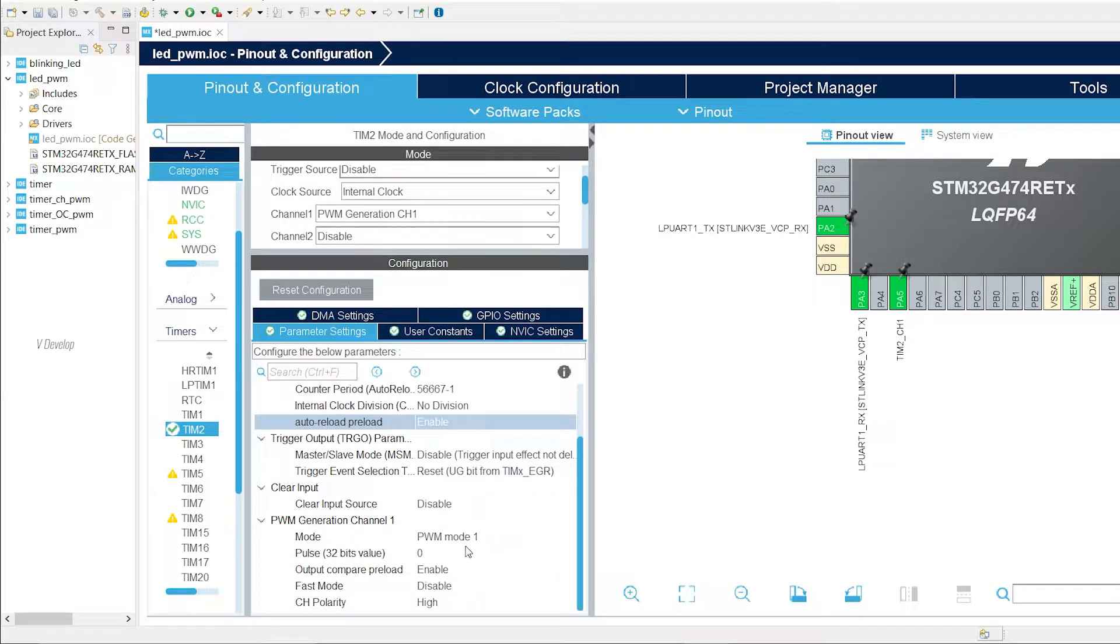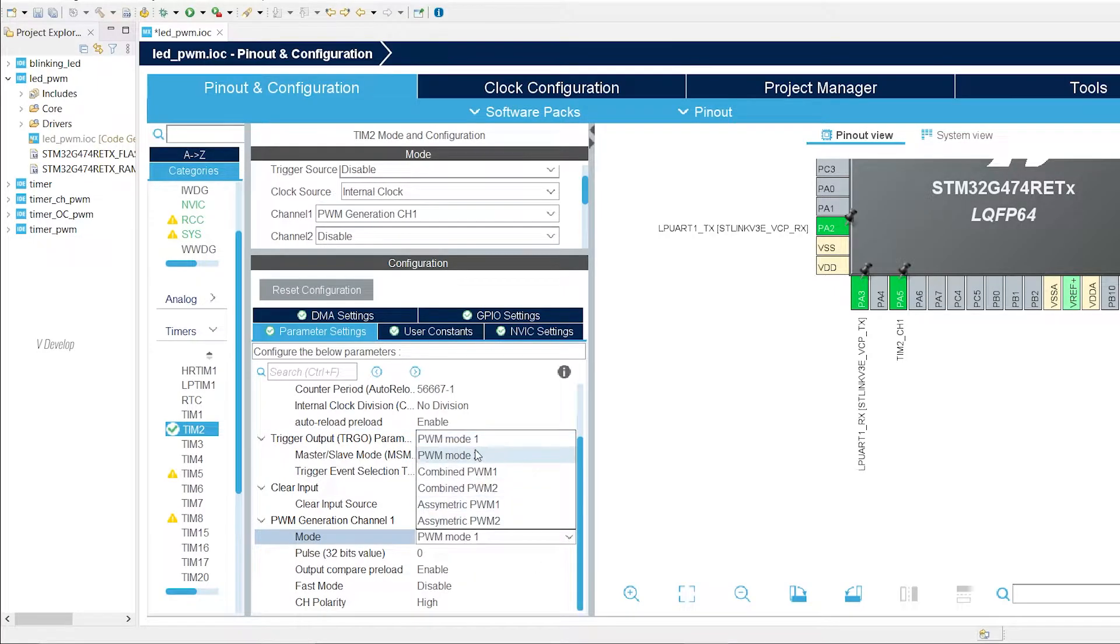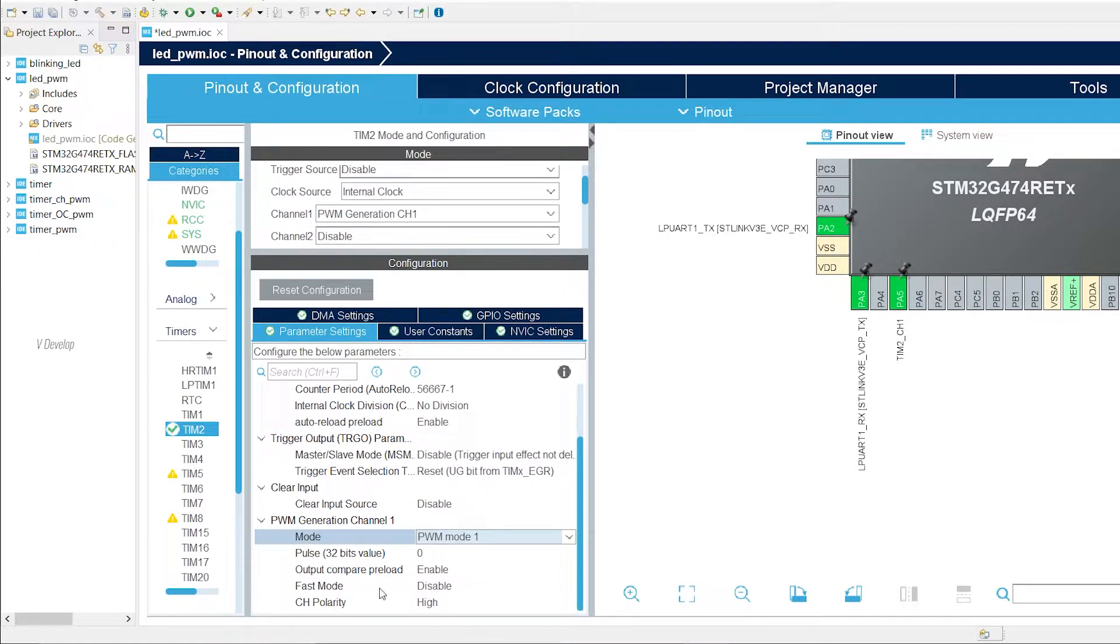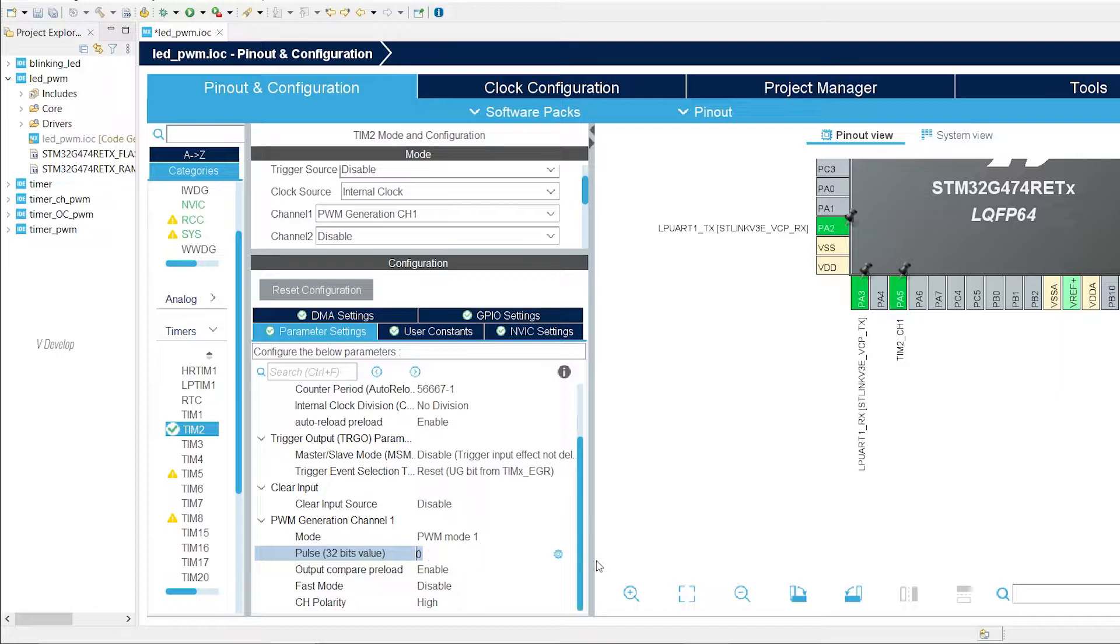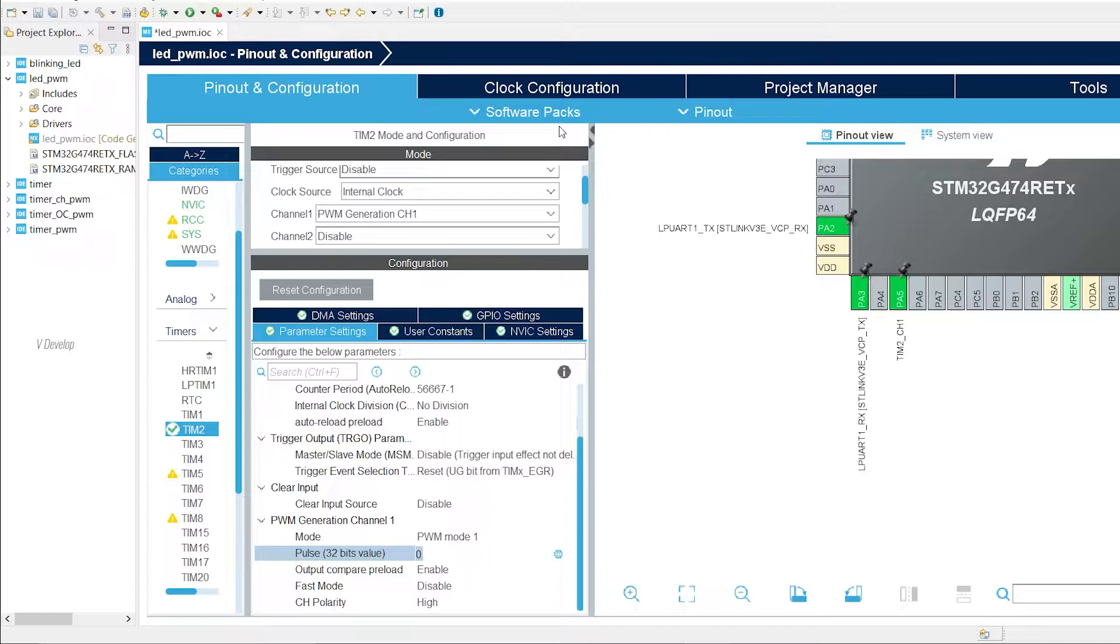Down below, for the PWM generation mode, I am selecting PWM mode 1. Pulse, we can keep 0 because we are adjusting the duty cycle using the code section. Rest of the parameters, you can keep the default values as shown in my screen.